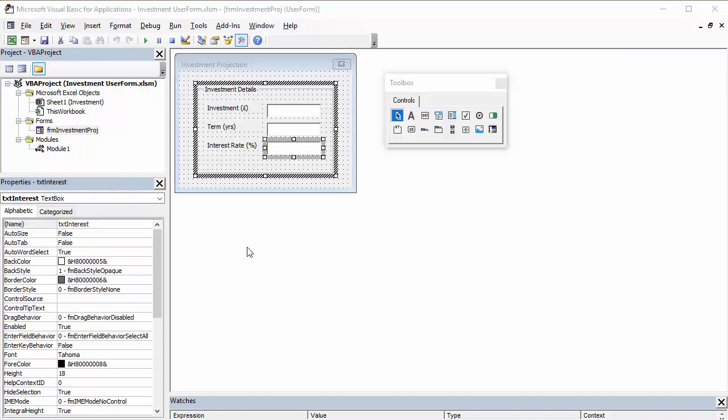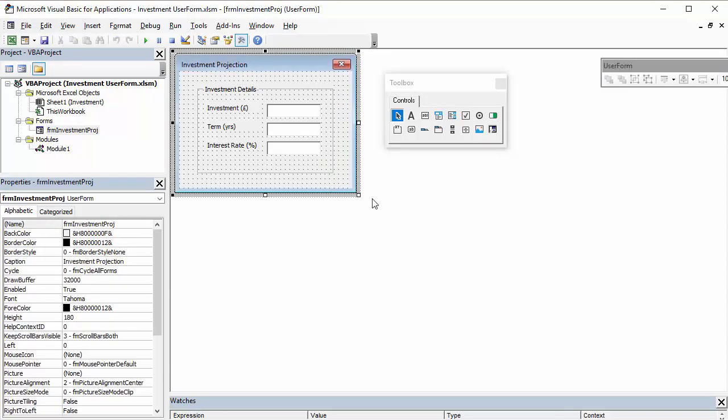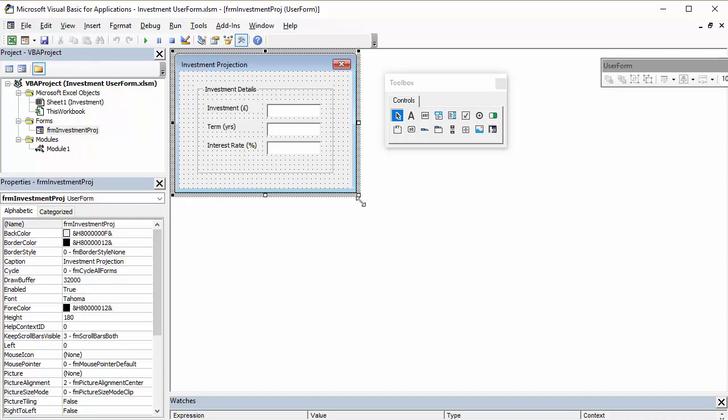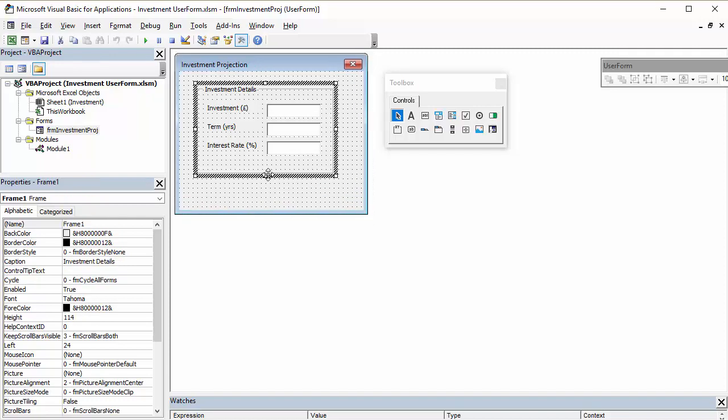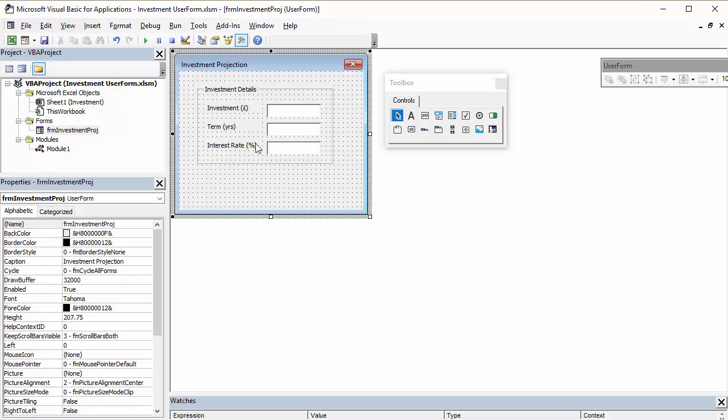The next thing we need are two little buttons. One to cancel the form. I want to run the Investment Projection. So, I'm just going to make my form just a little bit bigger. Maybe this frame a little bit. So, I've got some space to put my buttons.